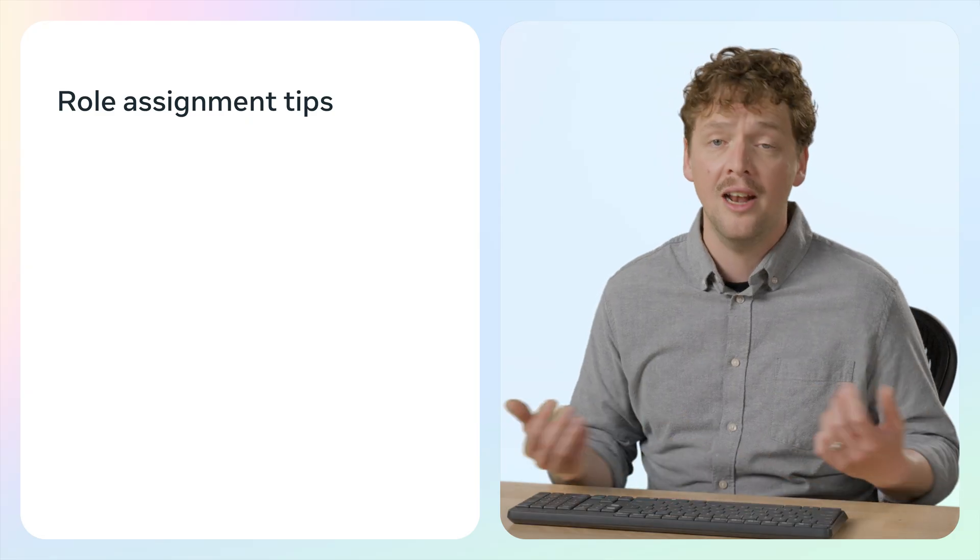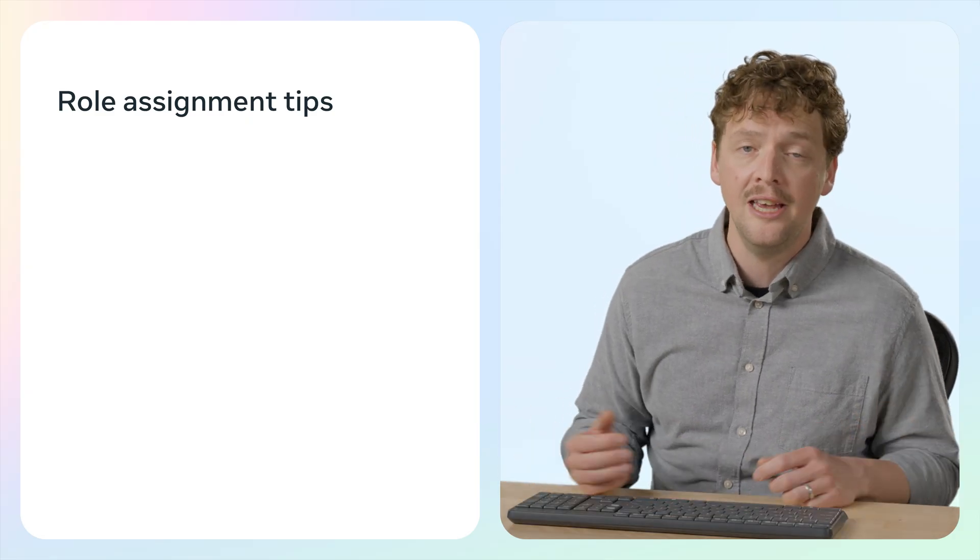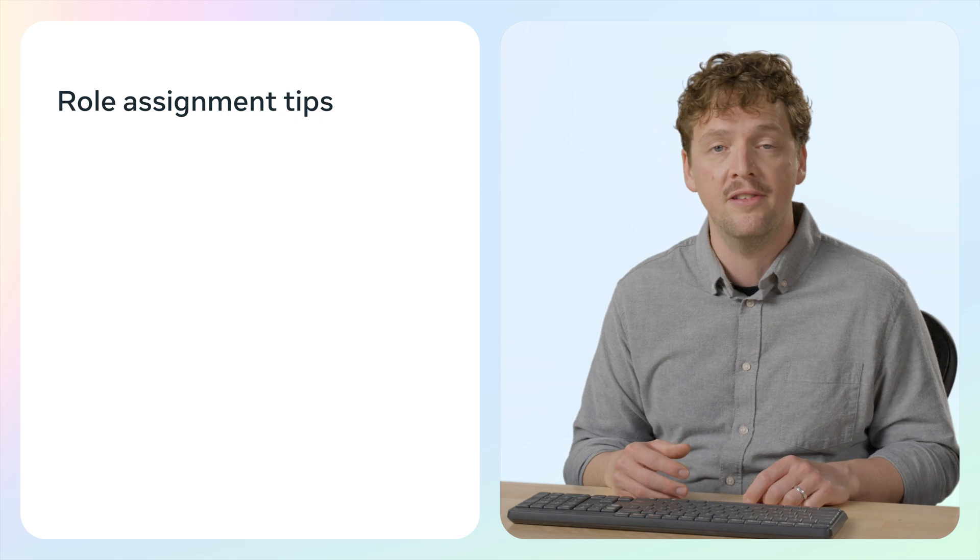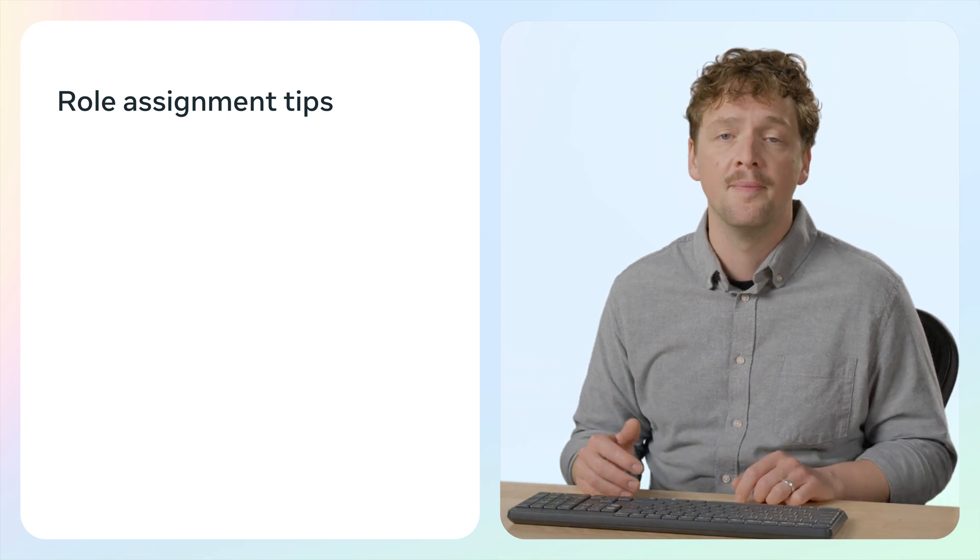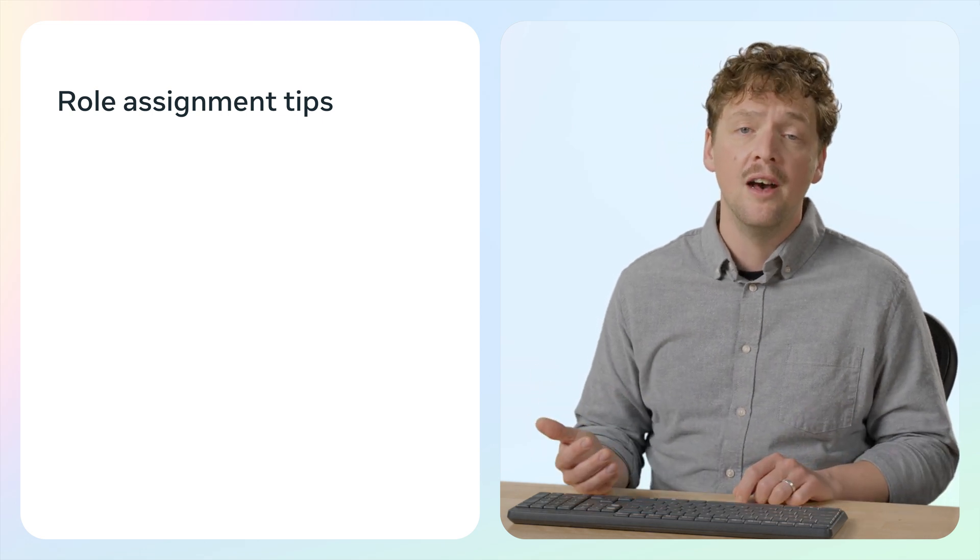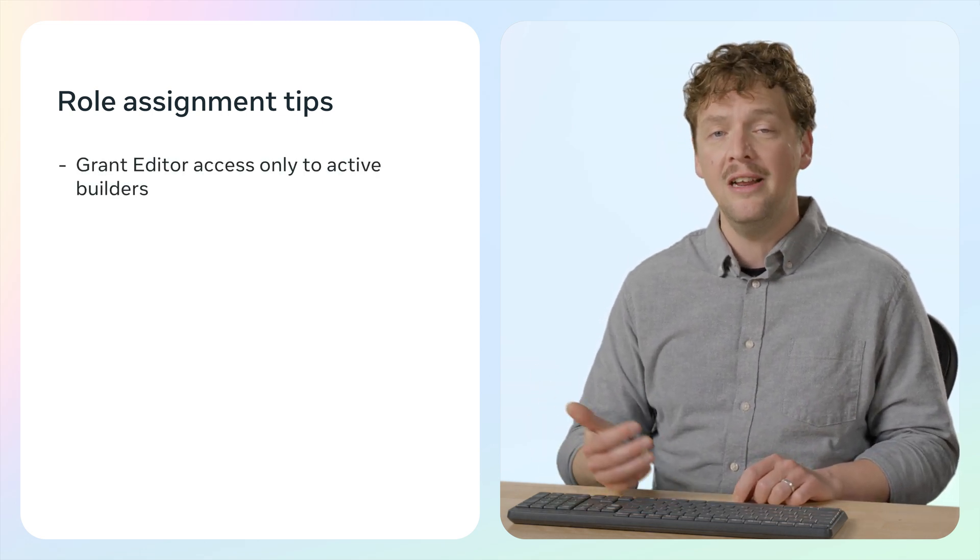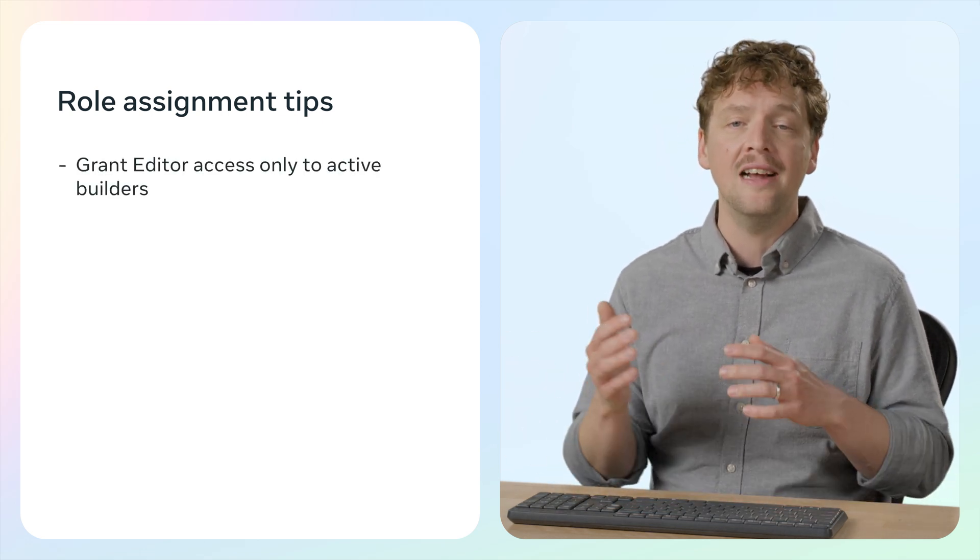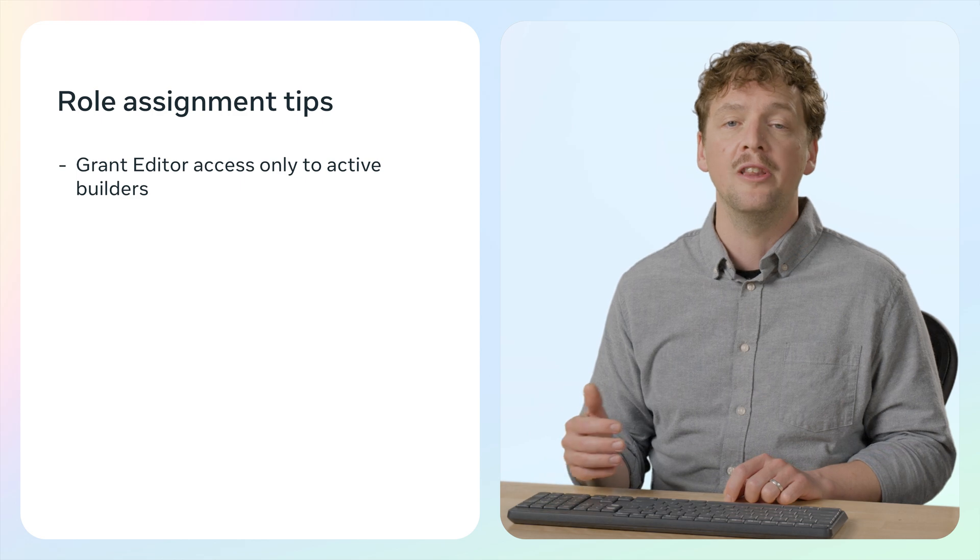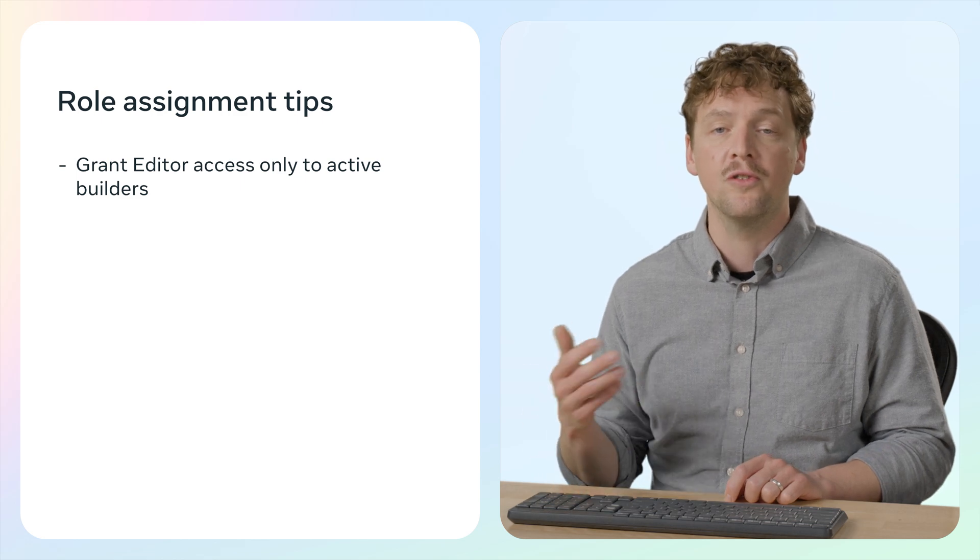Most importantly, it protects your world from unwanted changes. When collaborating, keep these best practices in mind. First, give edit access only to the people actively working on the build or scripts.